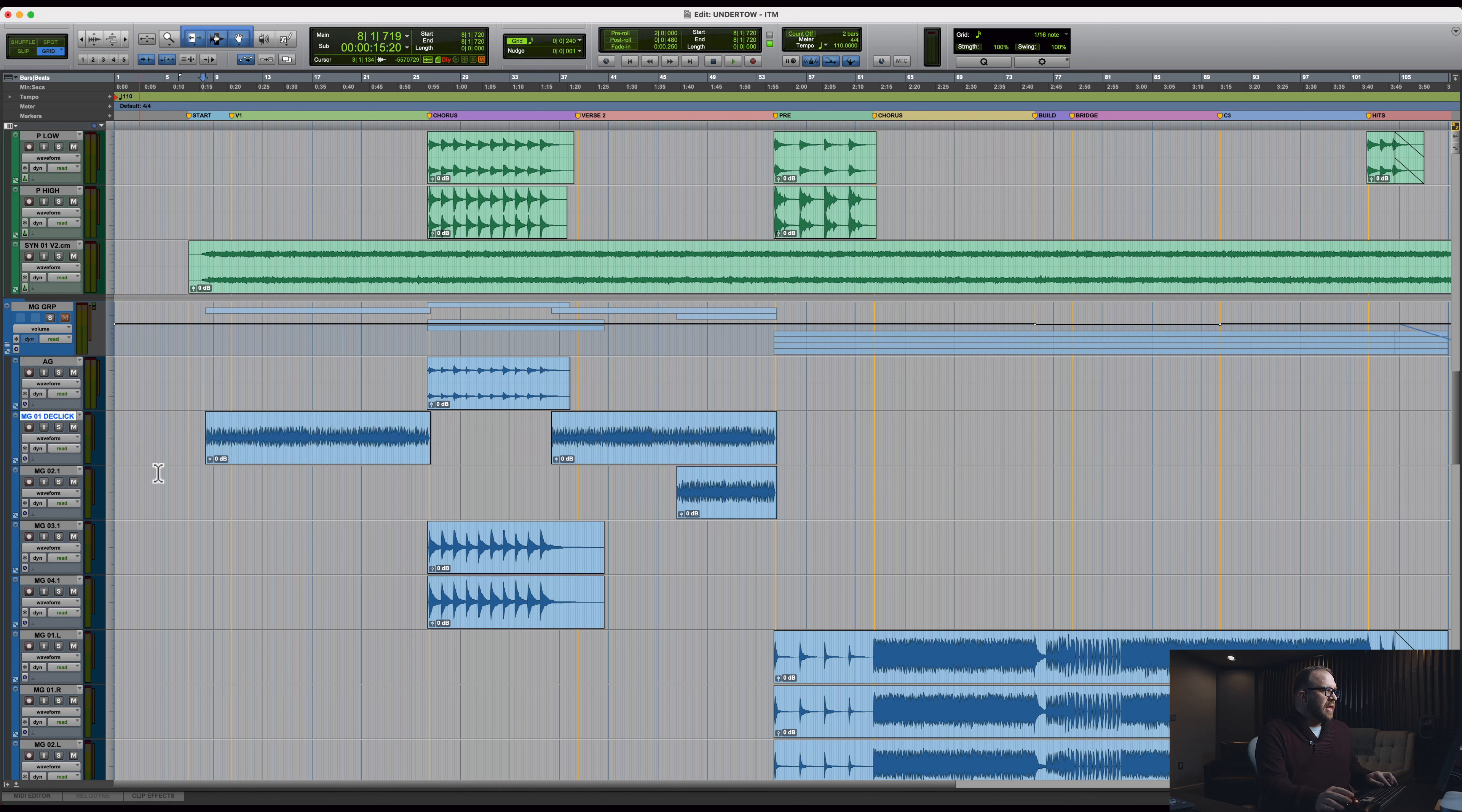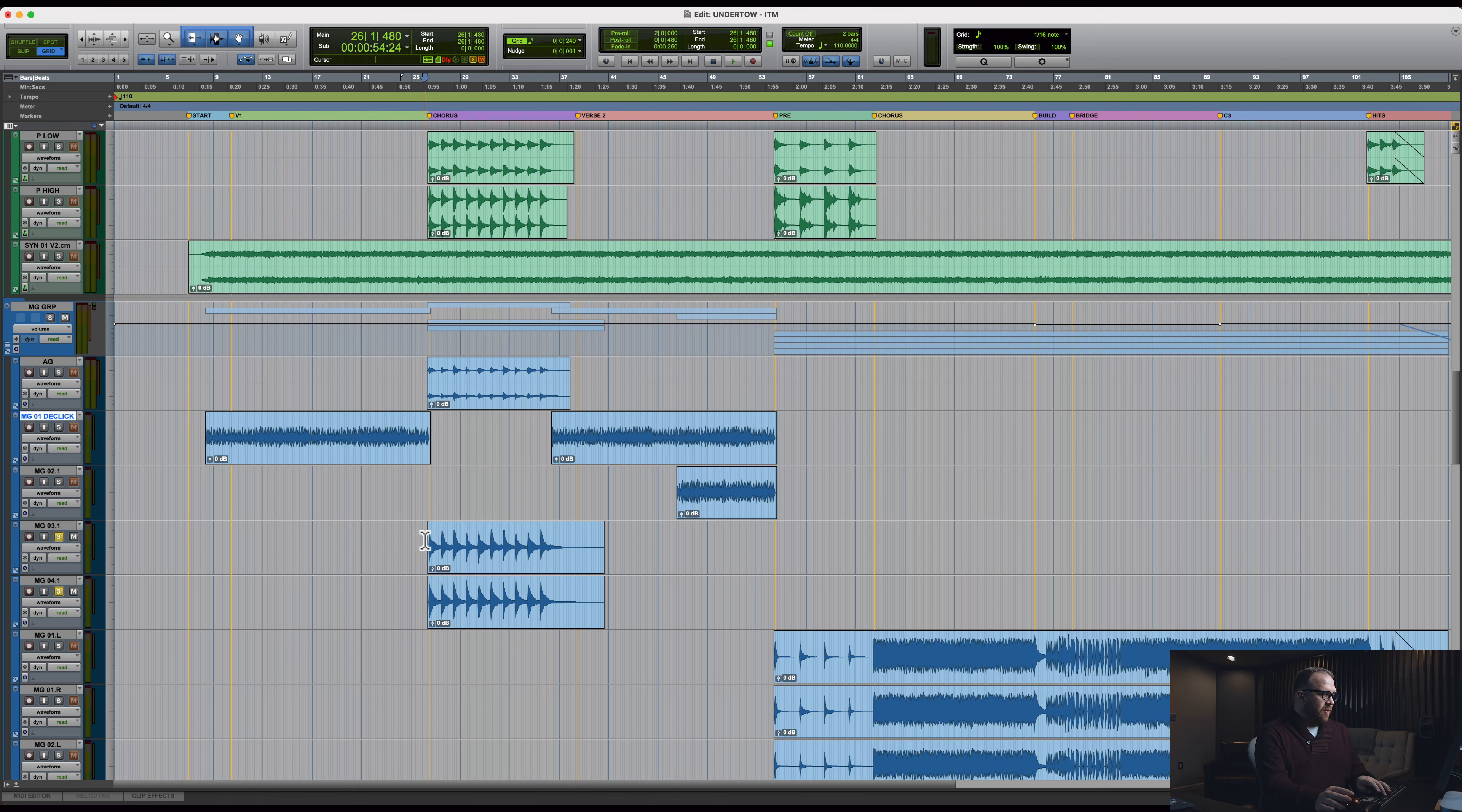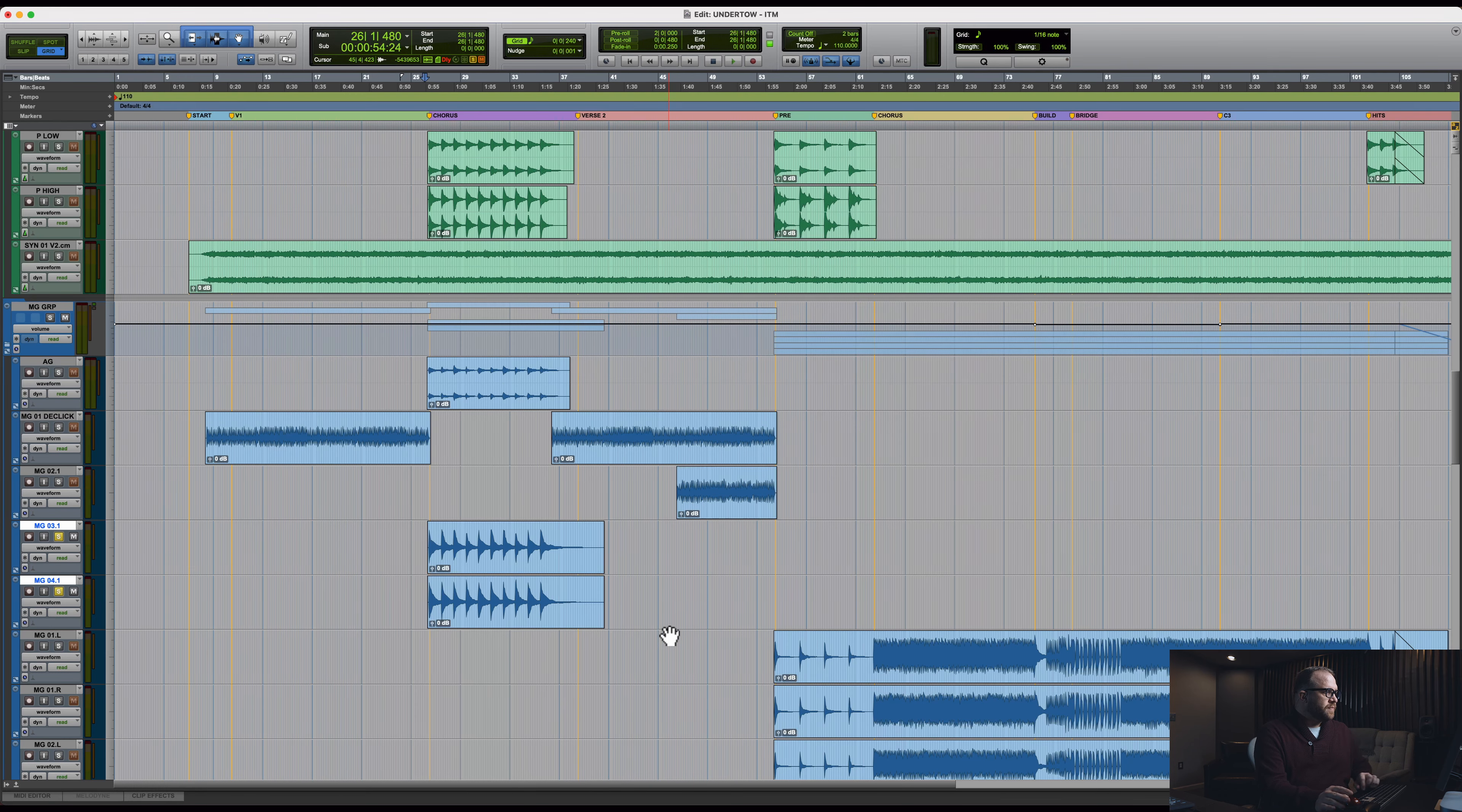That is that first main guitar, which takes us to the first chorus, which is a down chorus. Let's listen to that with everything in. That is these two tracks here.